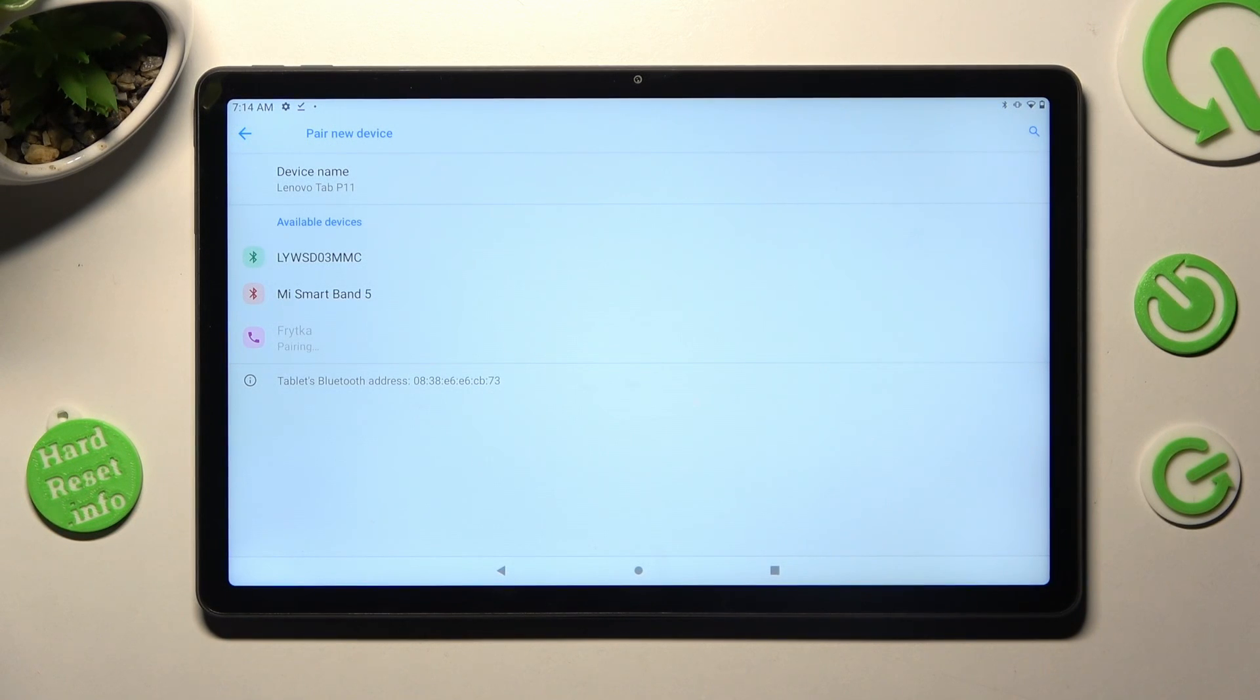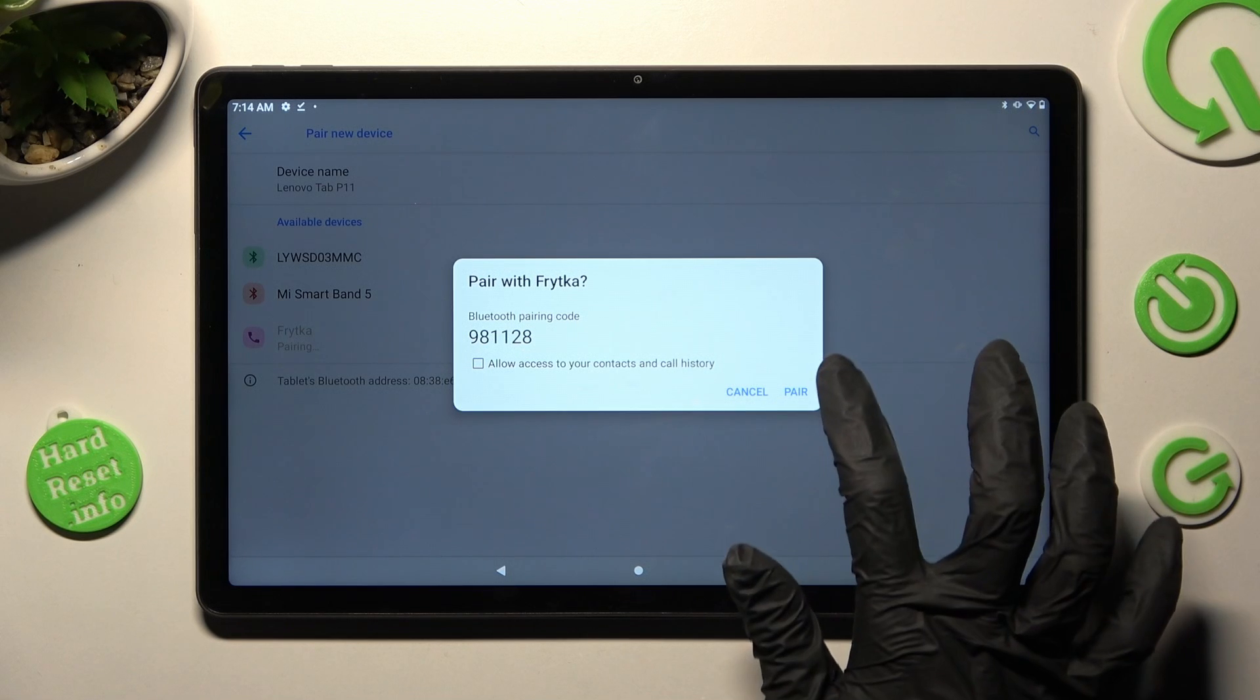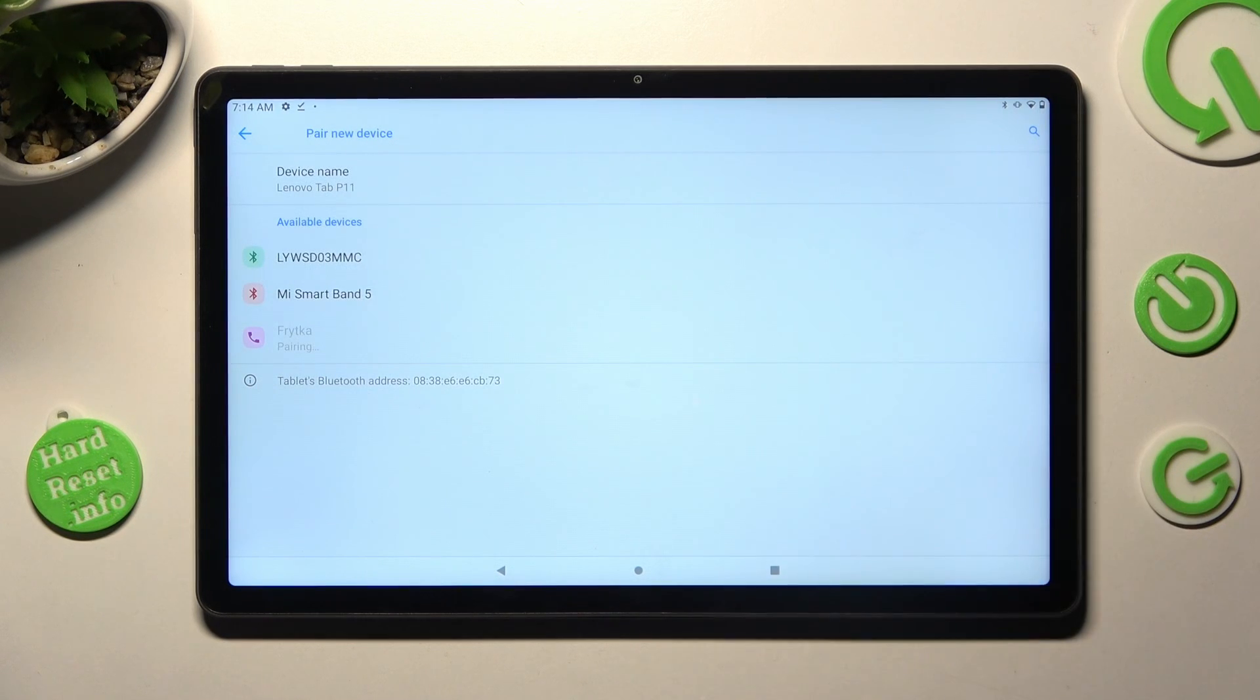Now, in order to connect, select pair in the pop-up and wait for the other device to do the same.